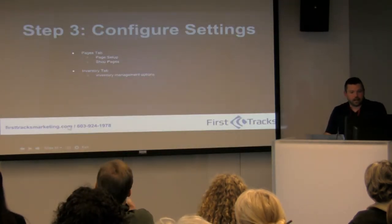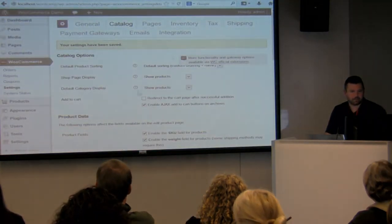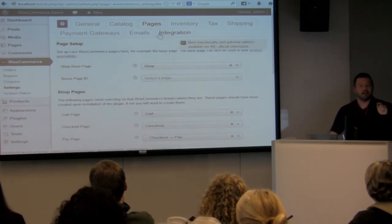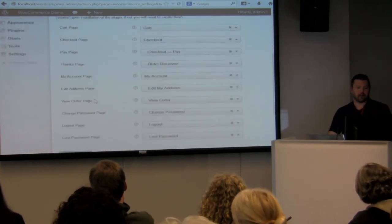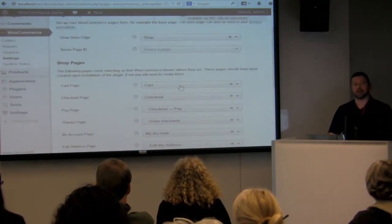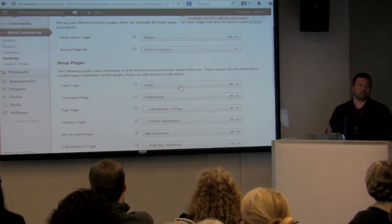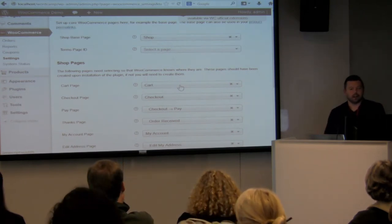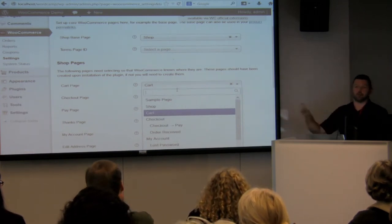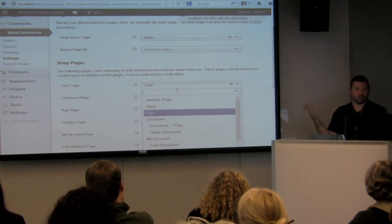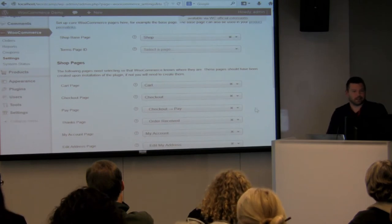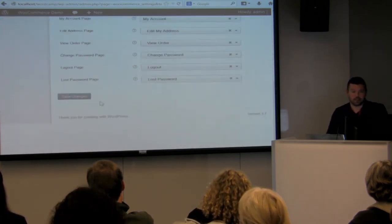On the Pages tab — what I mentioned at the beginning, we pushed that button and it created all the pages that make up our shop. This is where you could change which page is the cart page, but if you did that you'd have to move the shortcode that references the cart for the shop. By and large I just tell people to stay away from this and don't touch it, because you could break a lot of stuff. There's really nothing to change here.